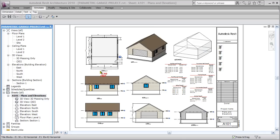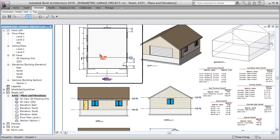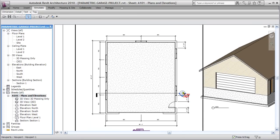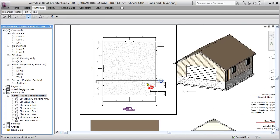We constrain those objects in plan — this door and this window are specifically tied to this corner by specific distances. We constrain this window centered, and we constrain these three windows to be equally spaced across there.